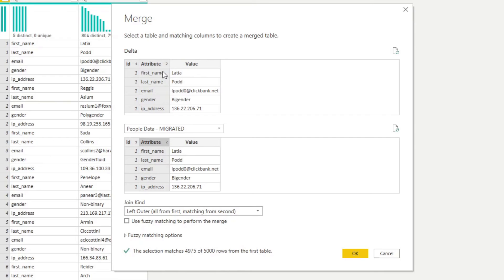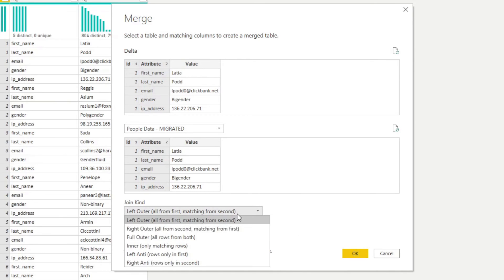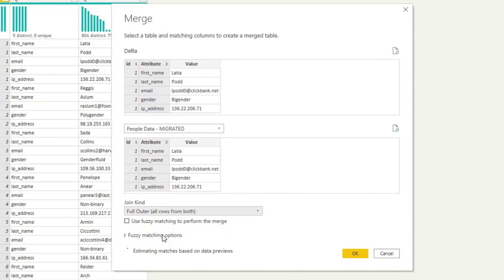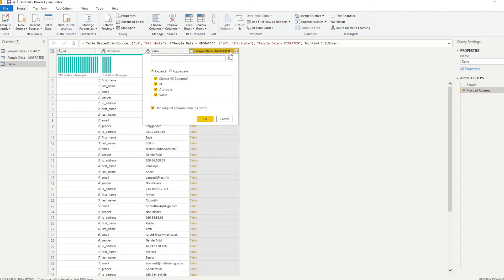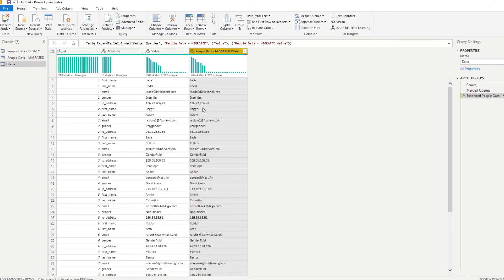And what that will do is it will match these two tables against their IDs and attributes. We will hit now. We'll do a full outer as well. And we'll hit OK. Now we'll expand this migrated column that we have to just the value. And you'll see why in a second.